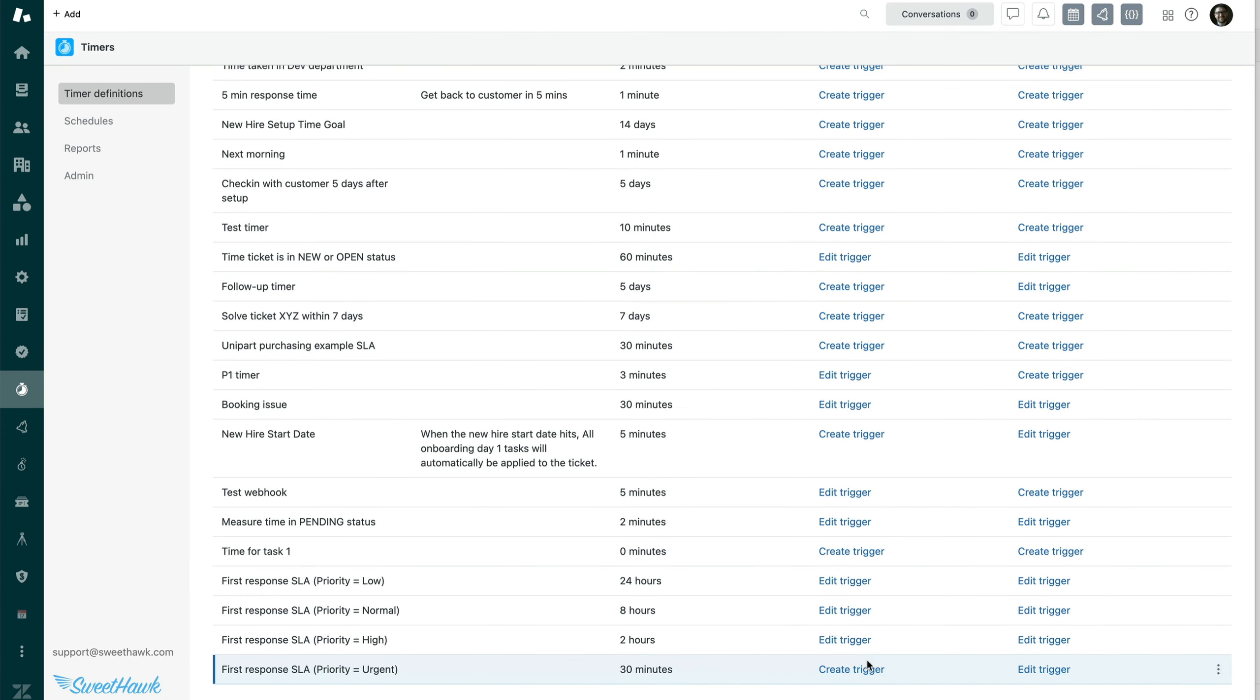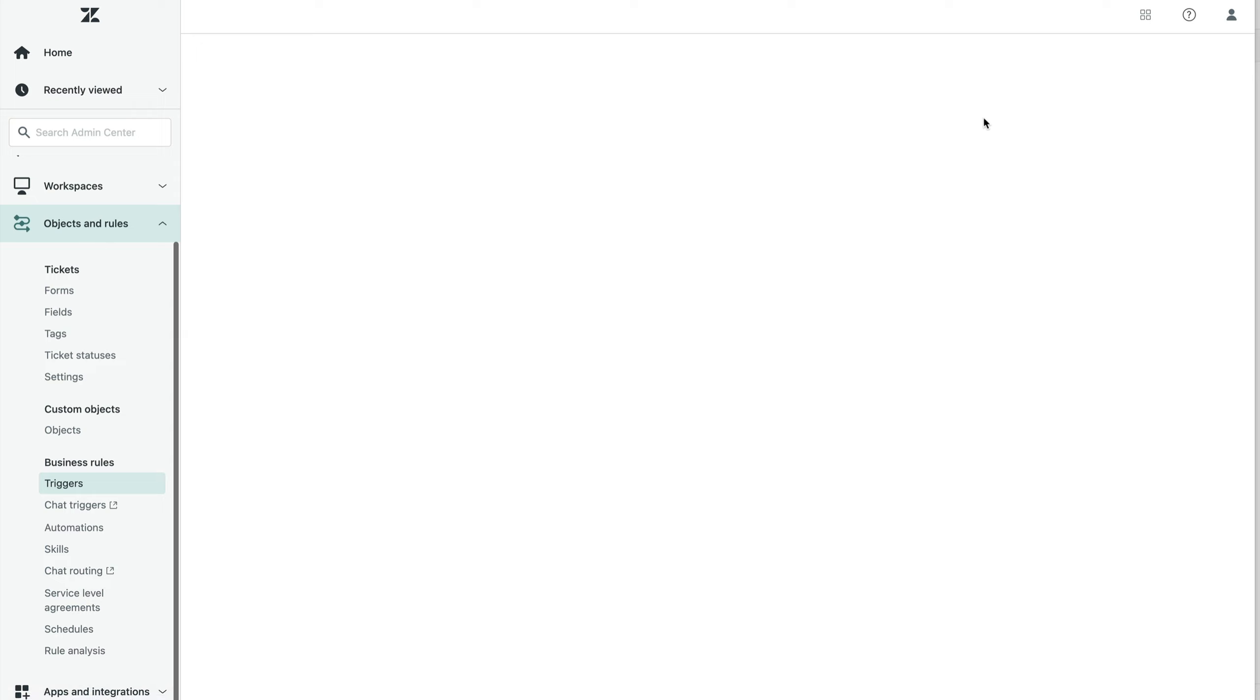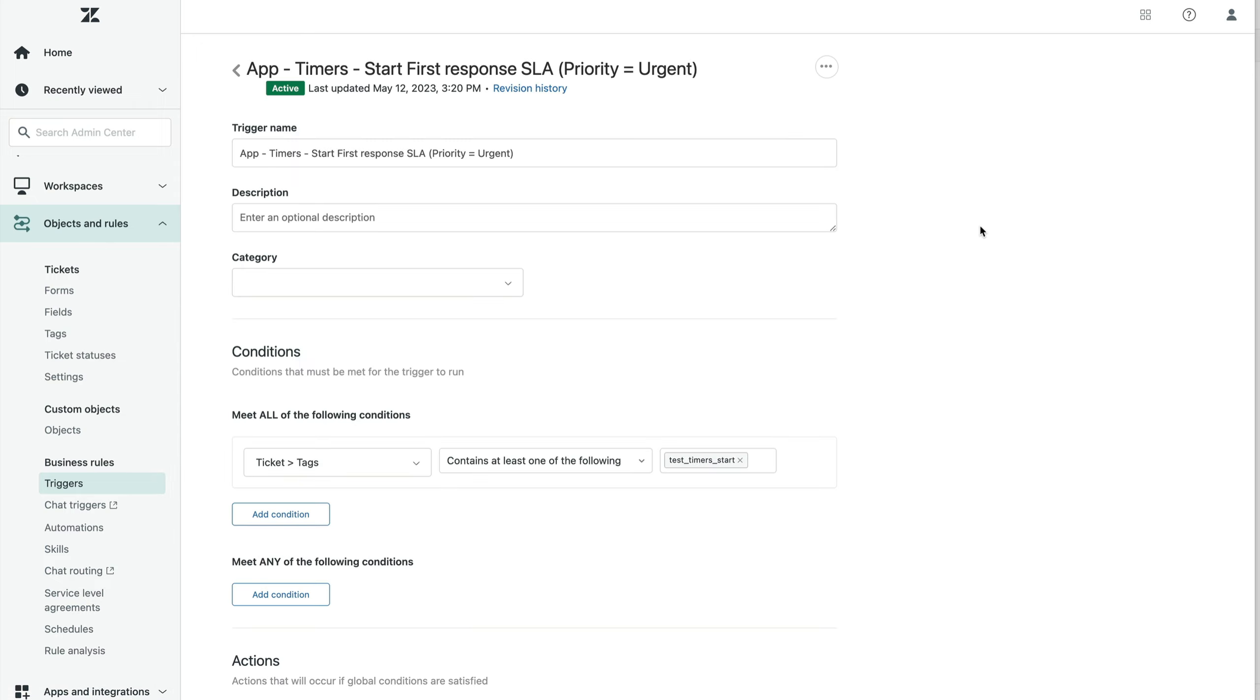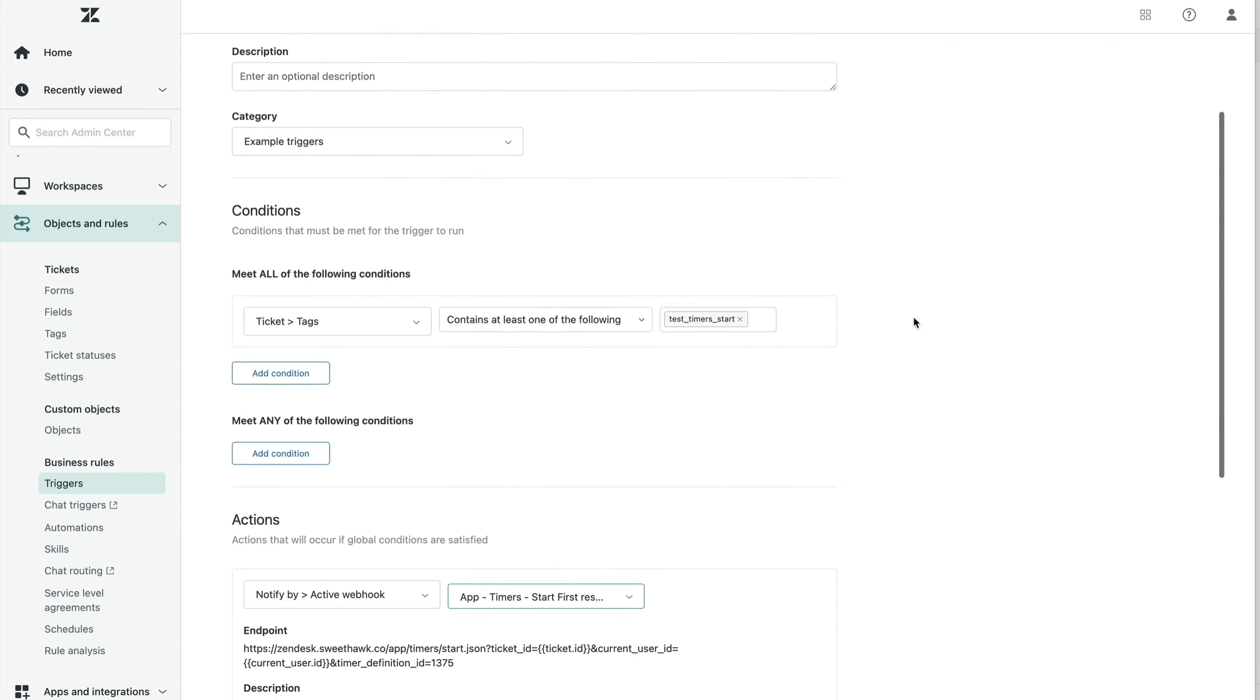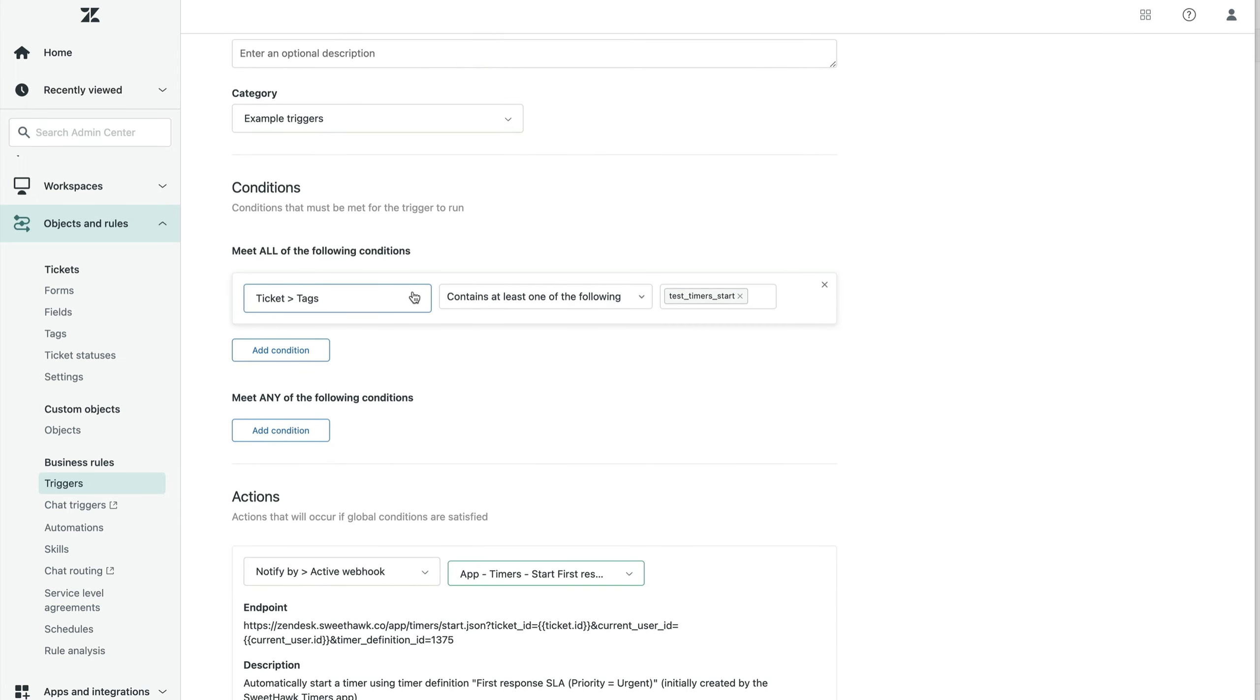So let's come back here and we can see that we haven't created a trigger for first response SLA urgent. So we'll do that now. By clicking that, it creates a trigger for us. This trigger will never fire in that it is checking for kind of test conditions that'll never take place unless you intentionally set them. So we'll strip out those rules.